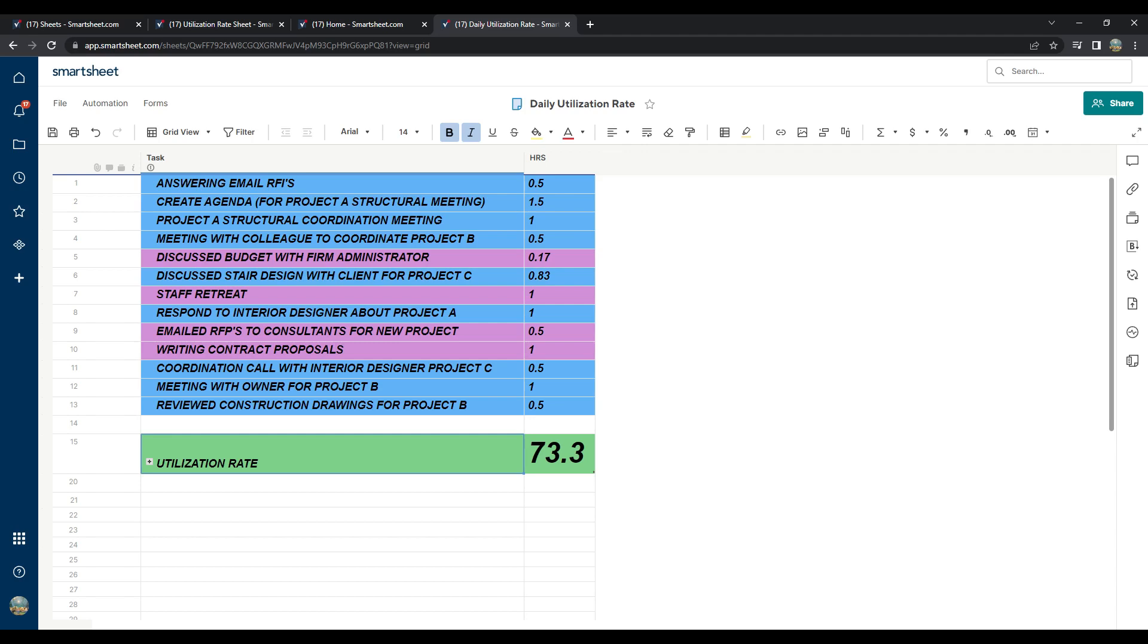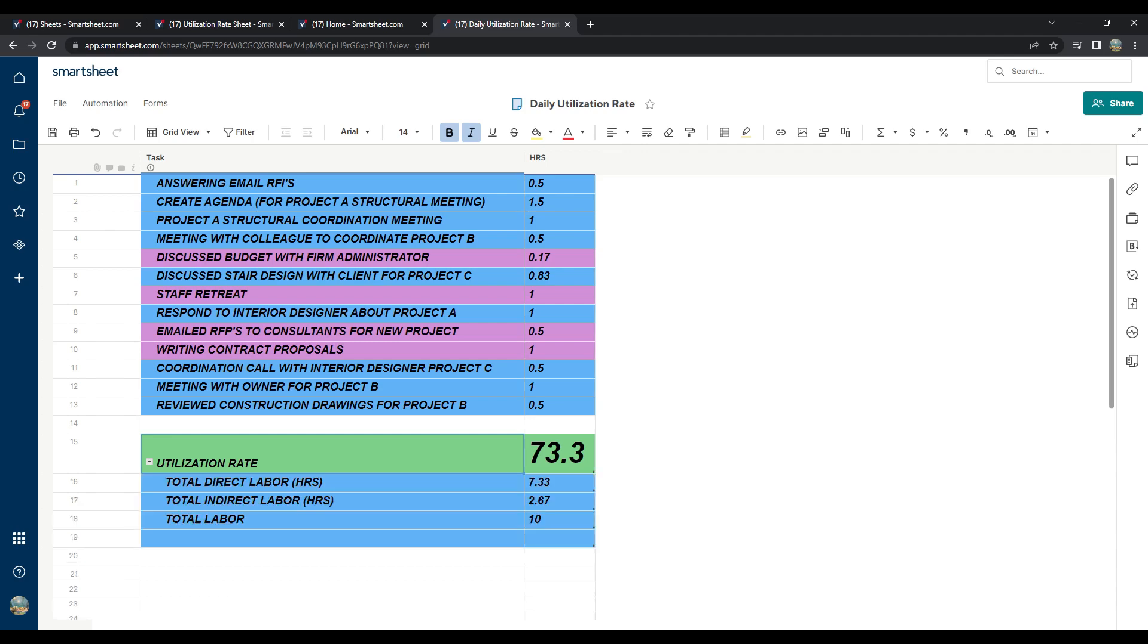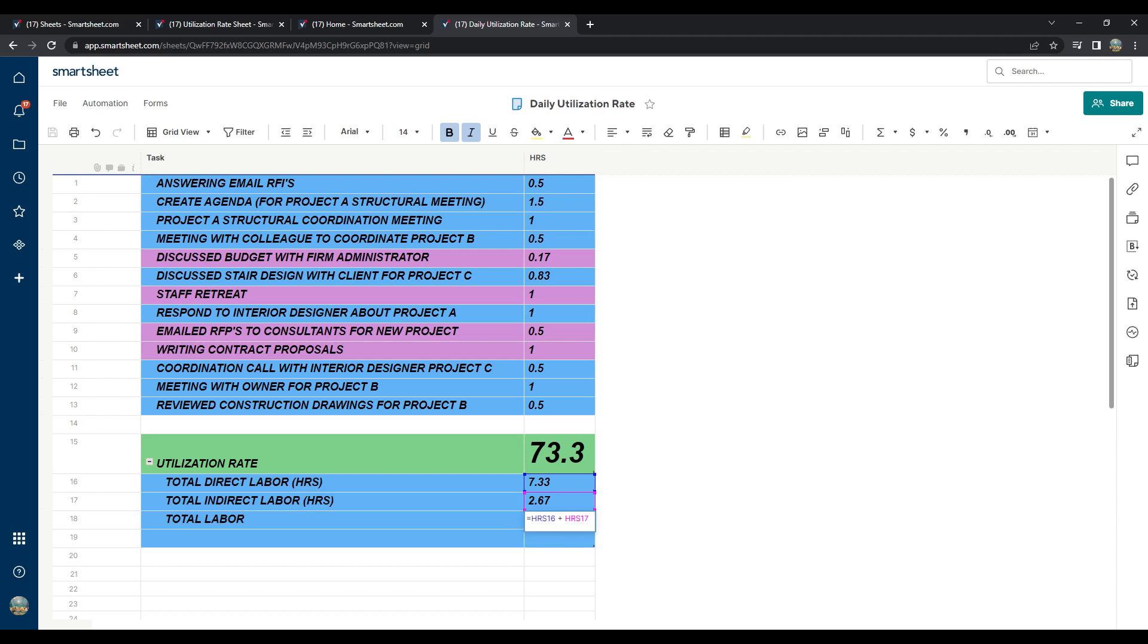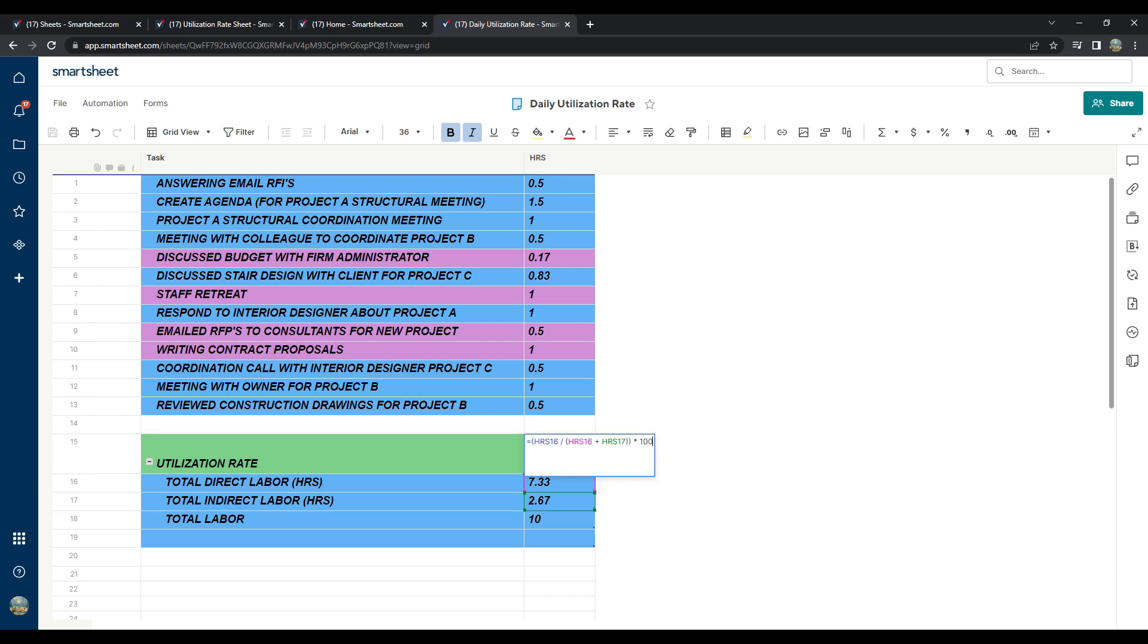Finally, I inserted a formula to get the total labor. If you watched part one utilization rate video, filling in these formulas will be very easy. My utilization rate cell formula is the direct labor of 7.33 hours divided by the sum of direct labor and indirect labor of 10 hours. This produces a utilization rate of 73.3%.